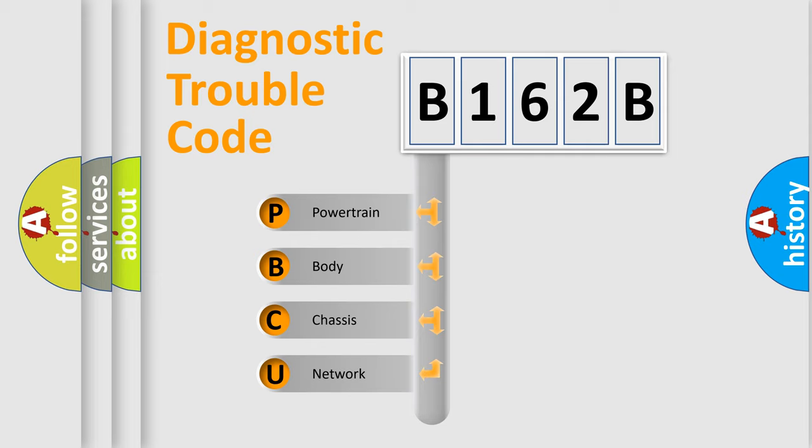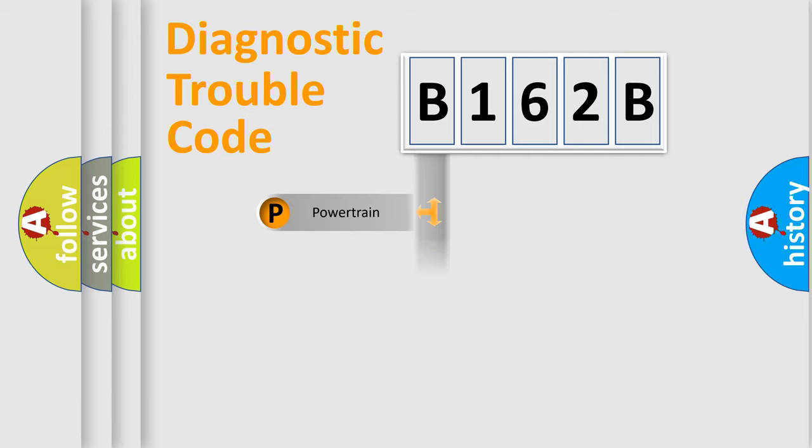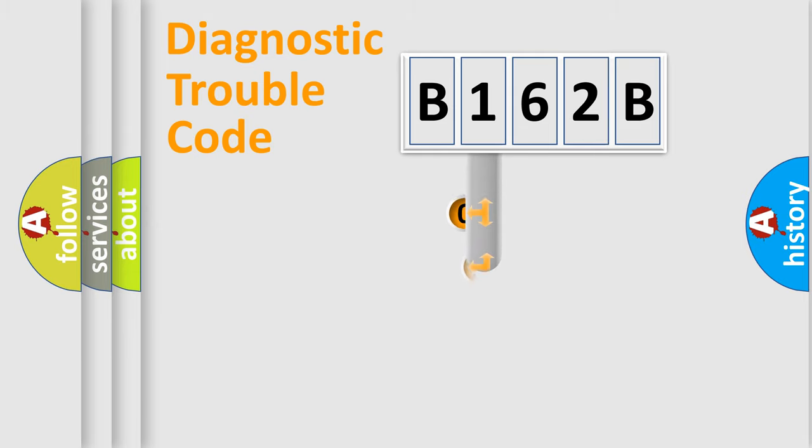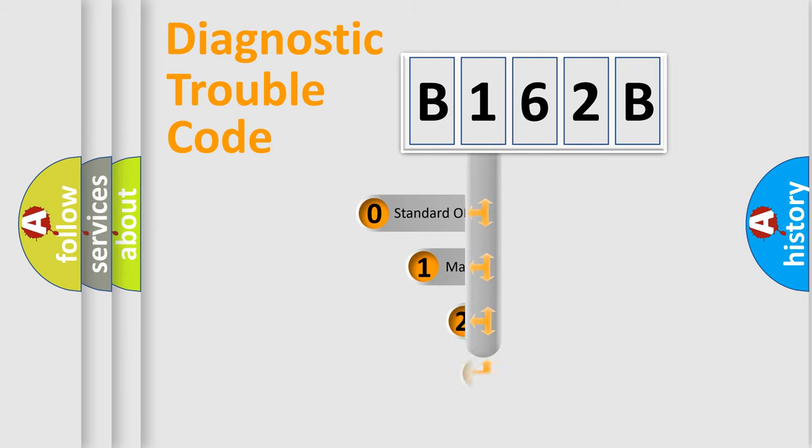We divide the electric system of the automobile into four basic units: Powertrain, Body, Chassis, and Network. This distribution is defined in the first character code.